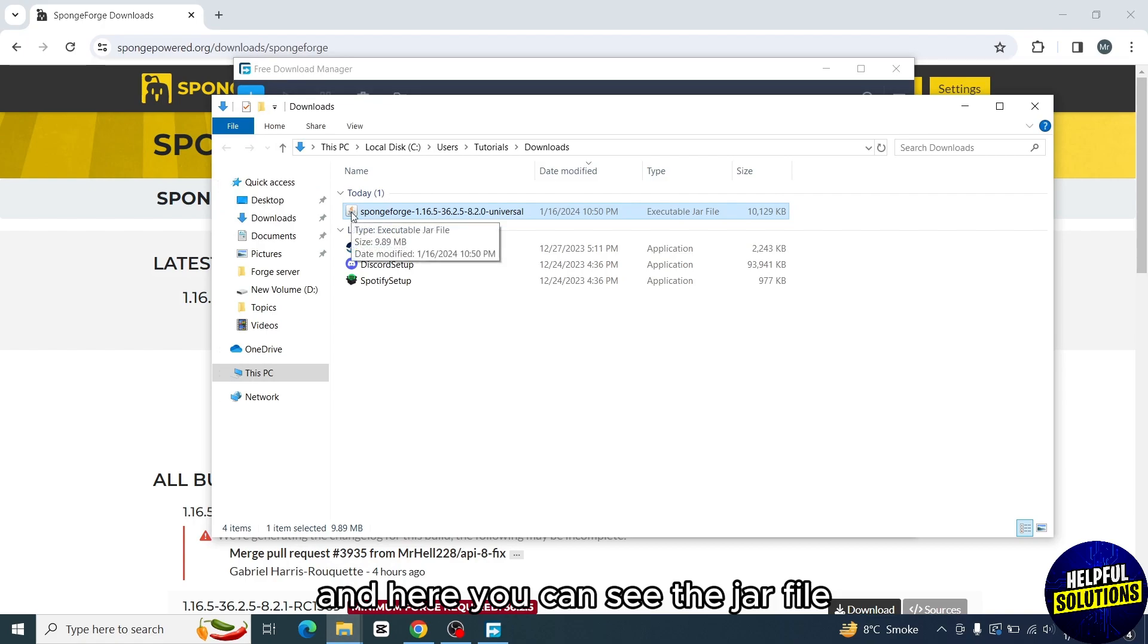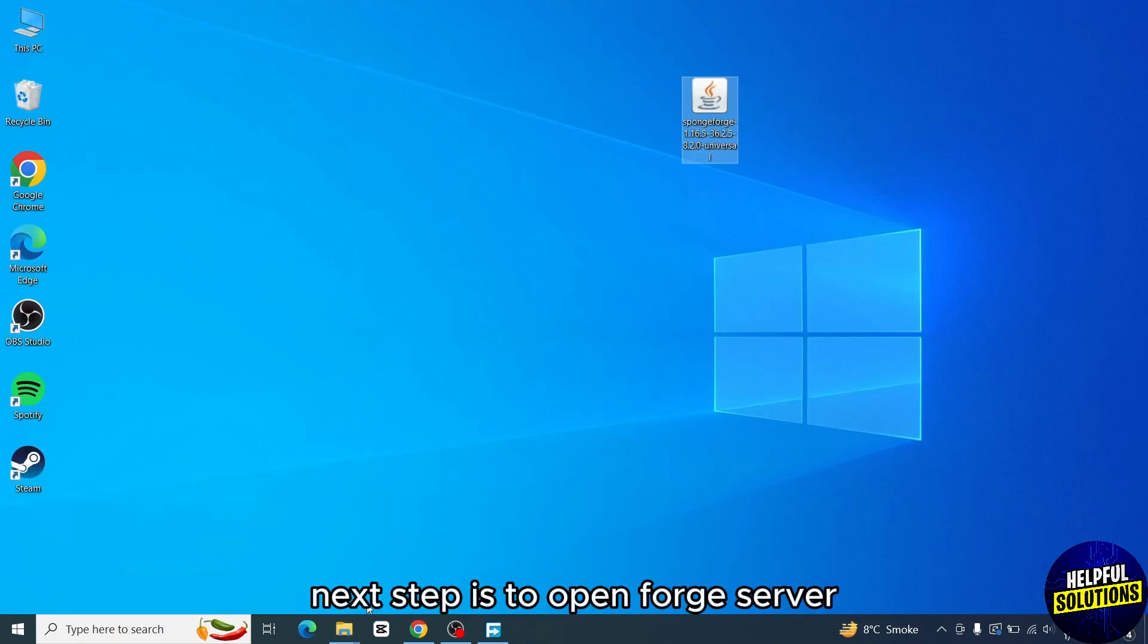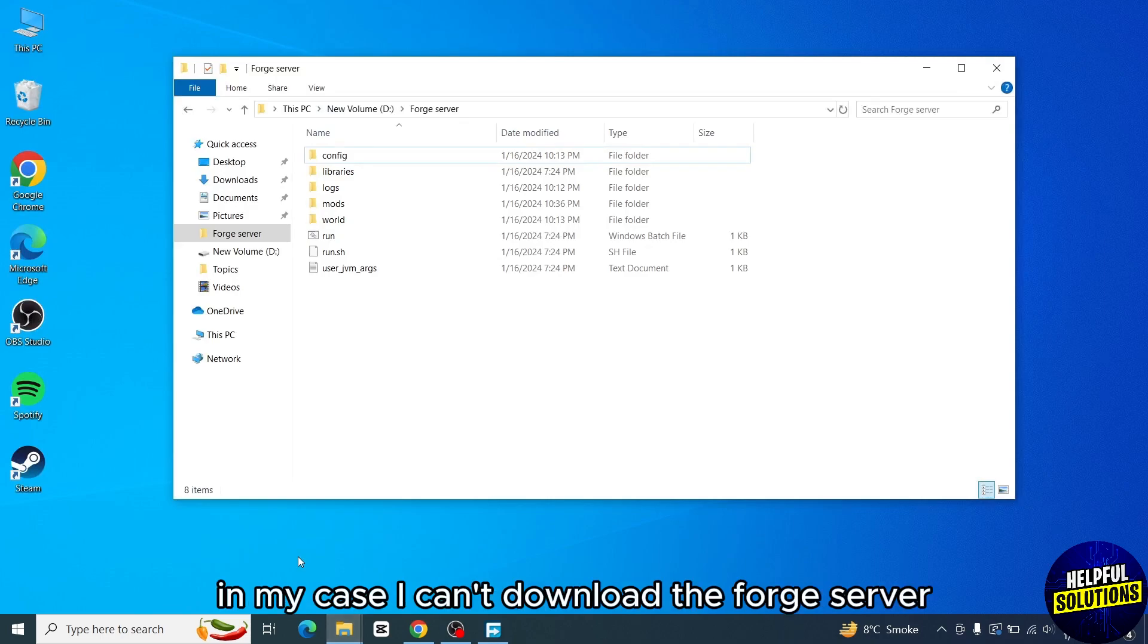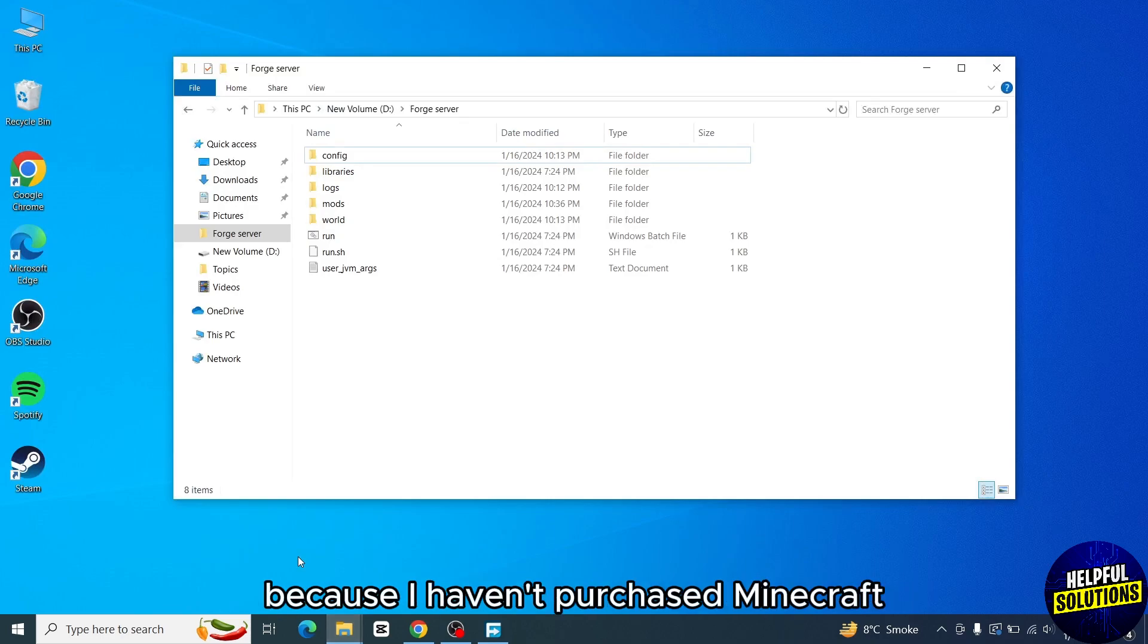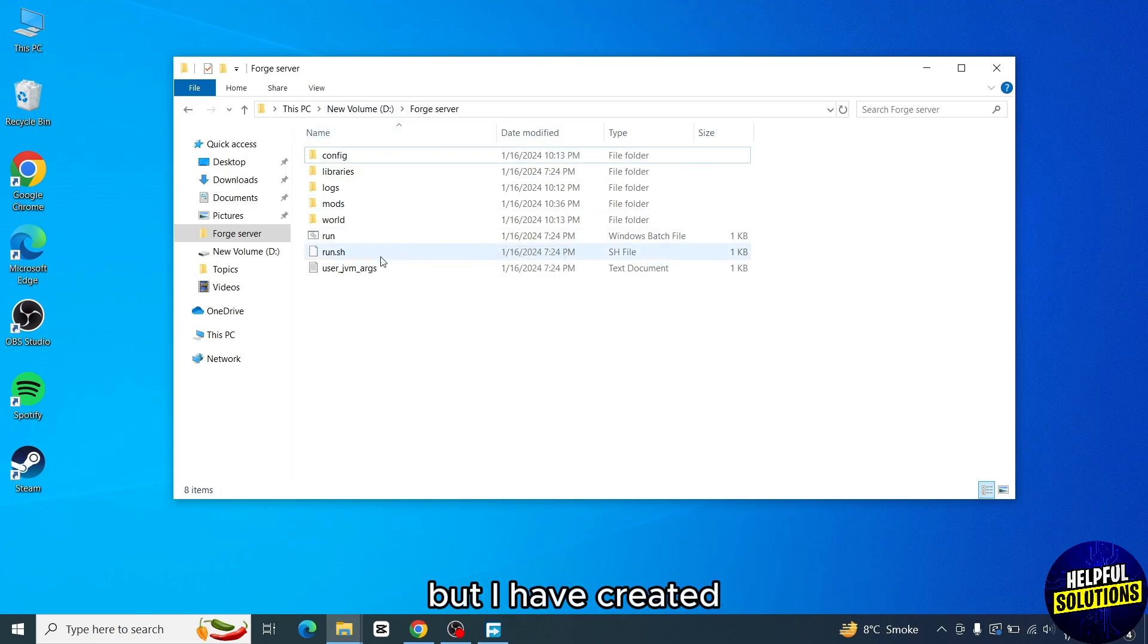Here you can see the JAR file. I'm moving it to desktop. Next step is to open Forge server. In my case, I can't download the Forge server because I haven't purchased Minecraft, but I have created this Forge server to show you all the steps.